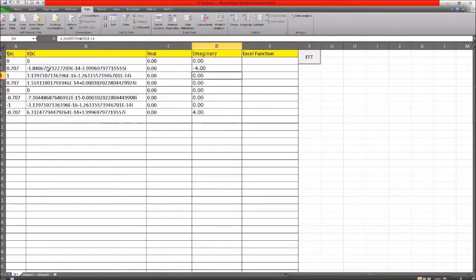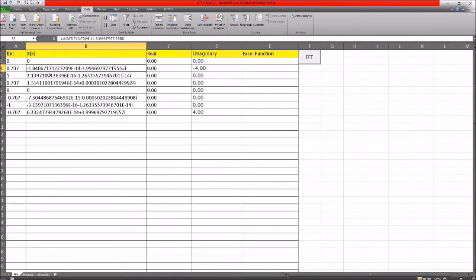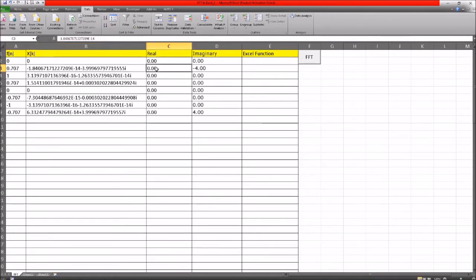These are the actual original values. You can see that this term here is e to the minus 14, so that's tiny — it has an effect of zero. That's why I've shifted them from this column into the real and imaginary, putting them to two decimal places.